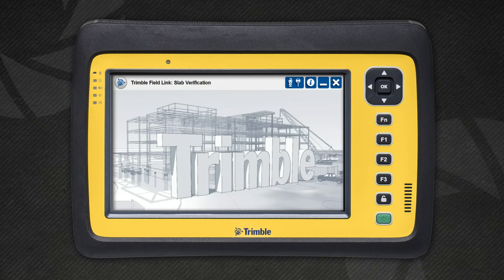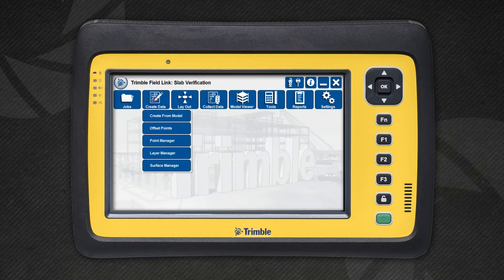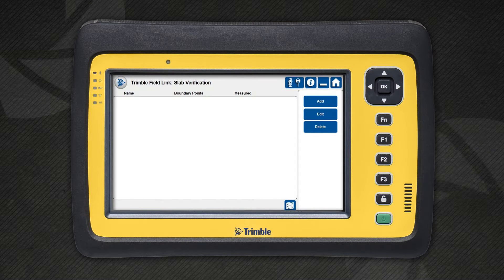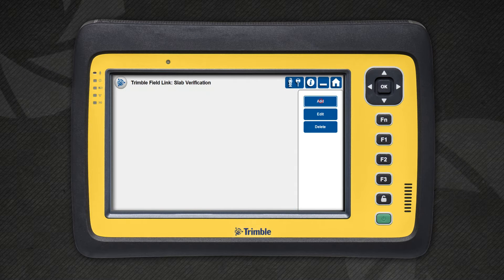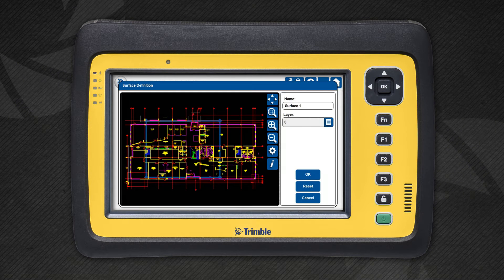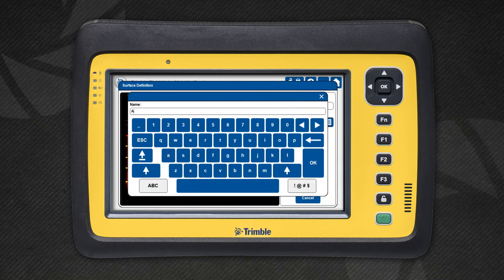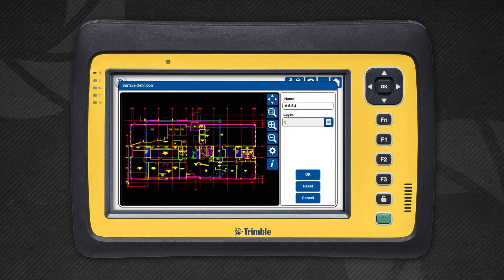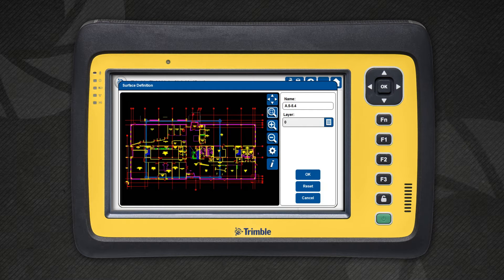To start, you will create a new surface in the Surface Manager. Each surface is defined by a unique name and a boundary. You can also see how much of the surface has been measured in this view. The surface should be named so that it can easily be distinguished from other surfaces on the project.